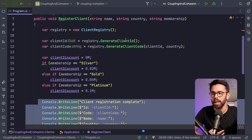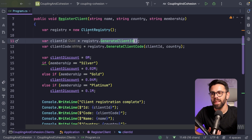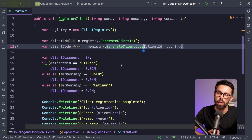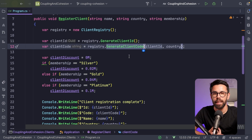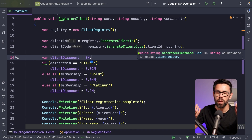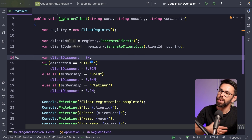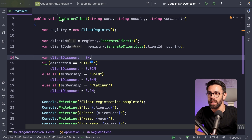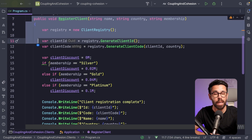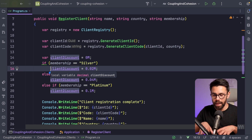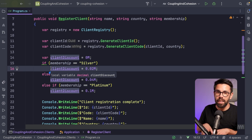Why do we have coupling? The client registry provides two methods, and one returns the client ID which I then need to use to call the second method, generate client code. That means I need to know the order of invocation to use this properly. Also, if I change anything inside the client registry, I might need to change the register client method inside the application.